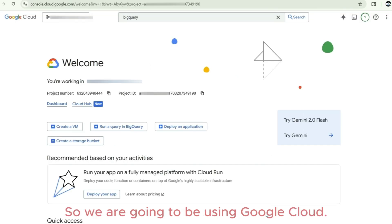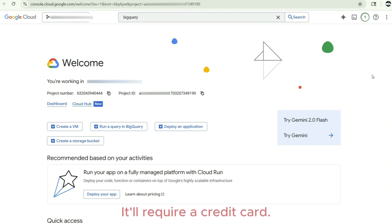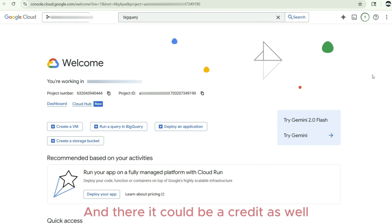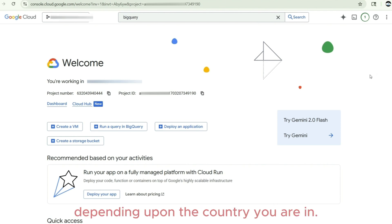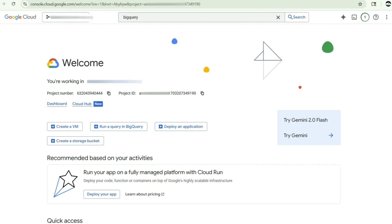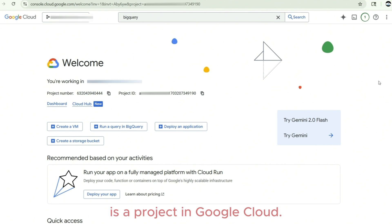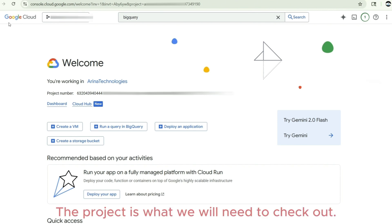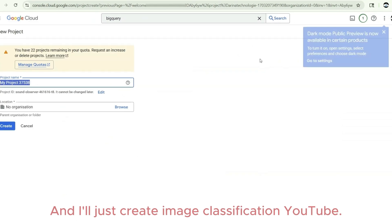Let's get into the demo and see how we can build our very own image classifier with next to no code. We are going to be using Google Cloud — you can subscribe to it; it requires a credit card but you don't need to pay until you spin up resources. There is also a credit of around $250 to $300 depending on your country. First, we are going to set up our project.